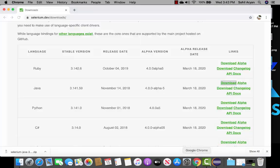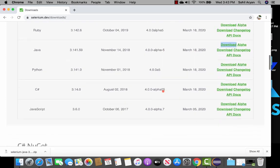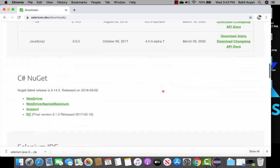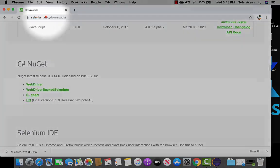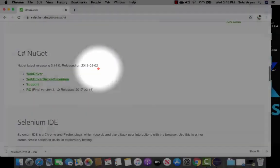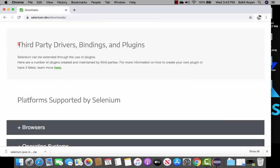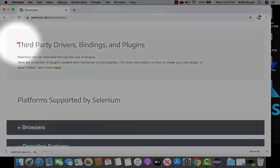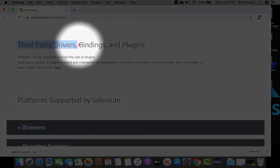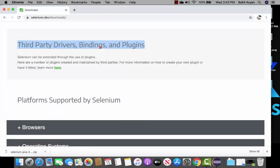Open your Chrome browser and navigate to selenium.dev/downloads. Scroll a little further down and you'll find a section that says third-party drivers, bindings, and plugins.